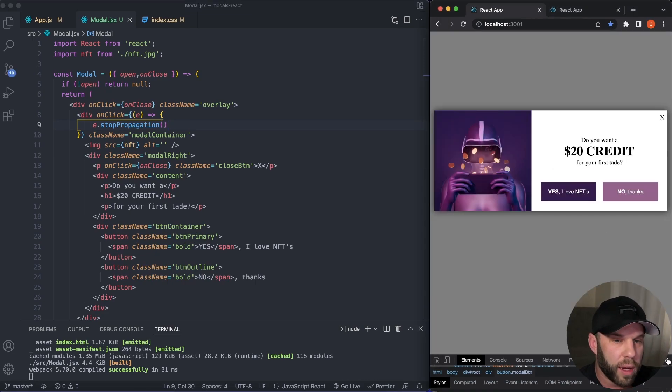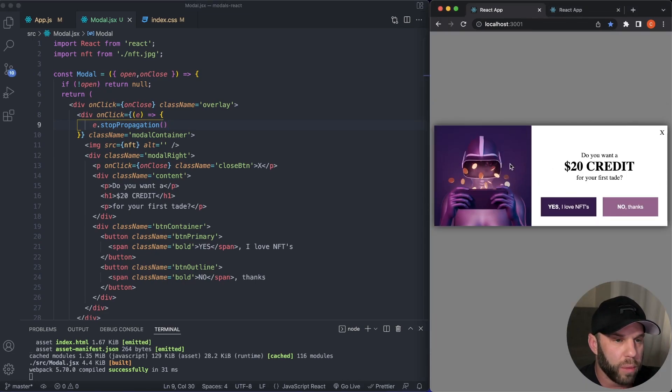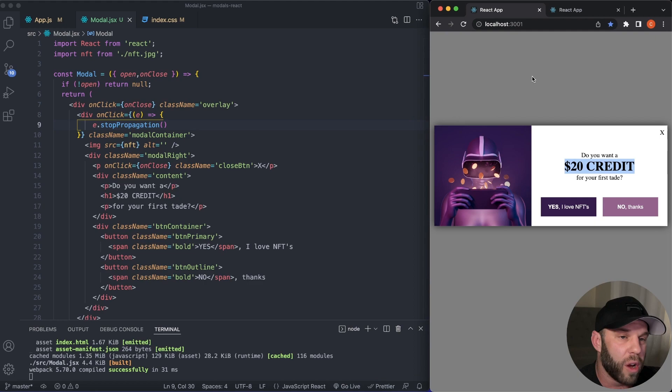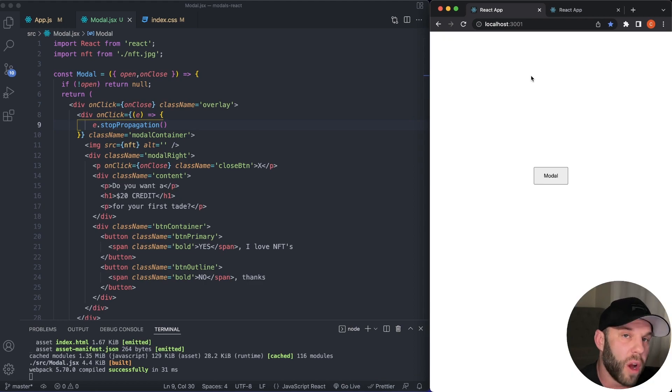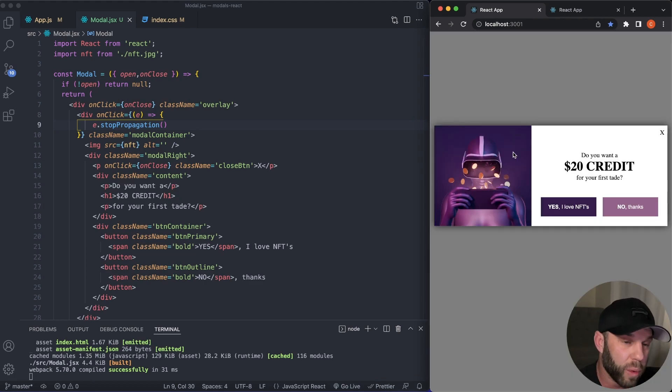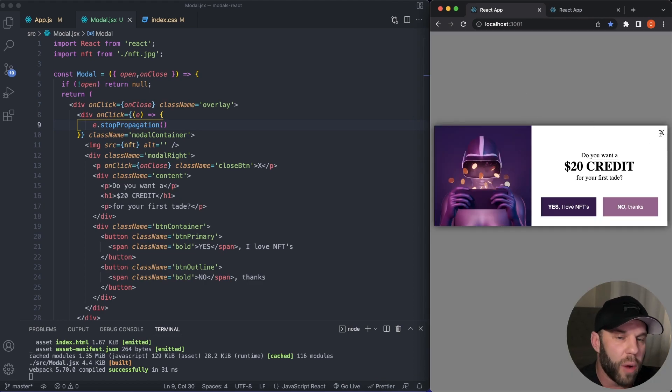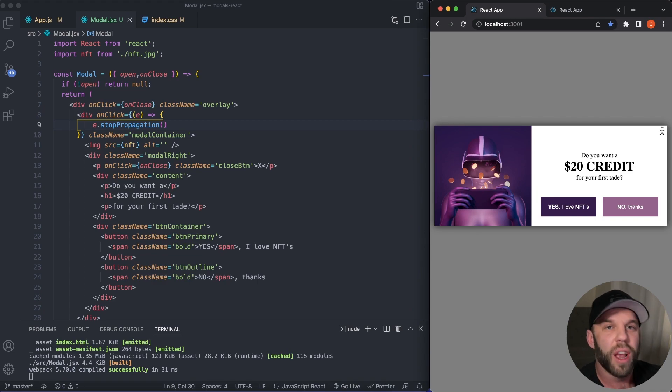Now, whenever we click on our modal, the modal does not close. Yet when we click on the overlay, it closes. Boom. That's what we want right there, you guys. So that is how we create a modal in React JS.